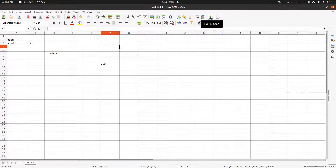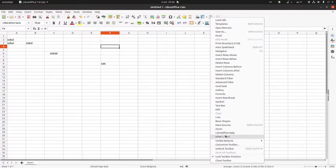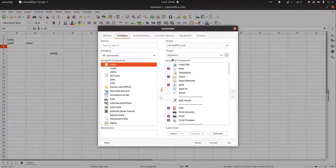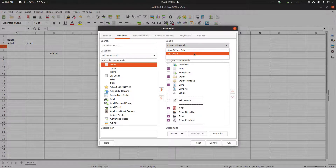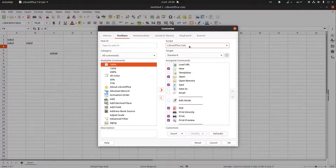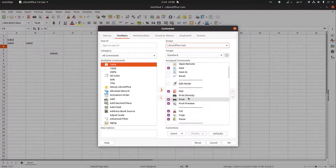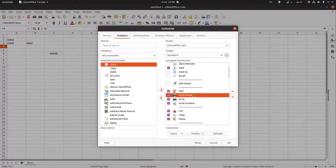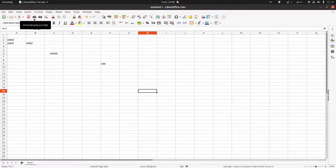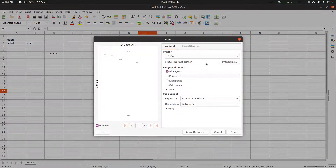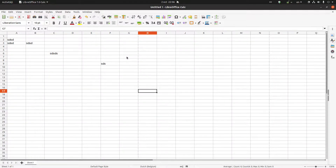If we use some tools very often that aren't on the toolbar, we can right-click and choose Customize Toolbar. In LibreOffice Calc, we can choose to apply this for just this file or for every file. For example, if we always use one printer, we can add the 'Print Directly' button. After pressing OK, that button appears on the toolbar.